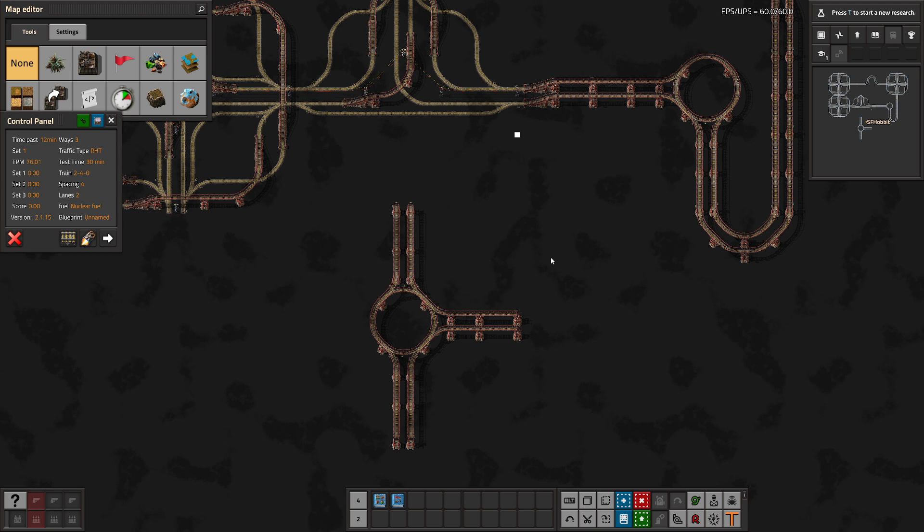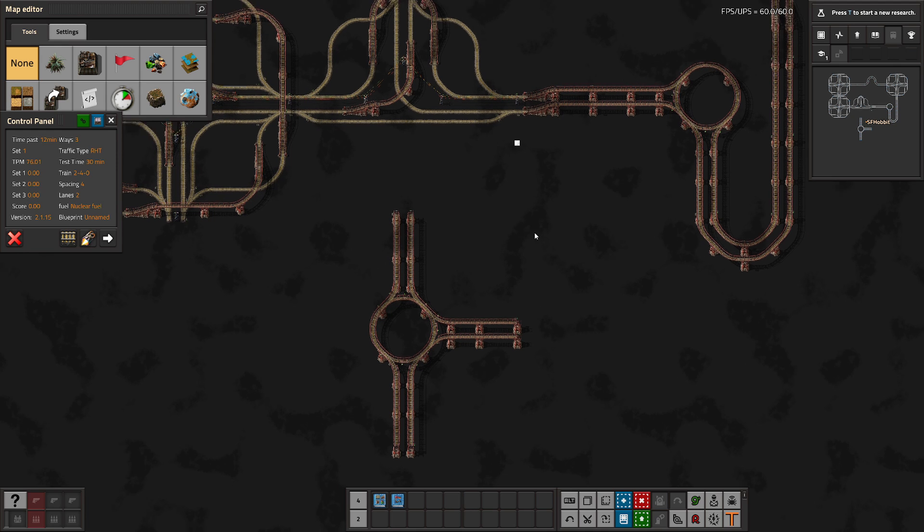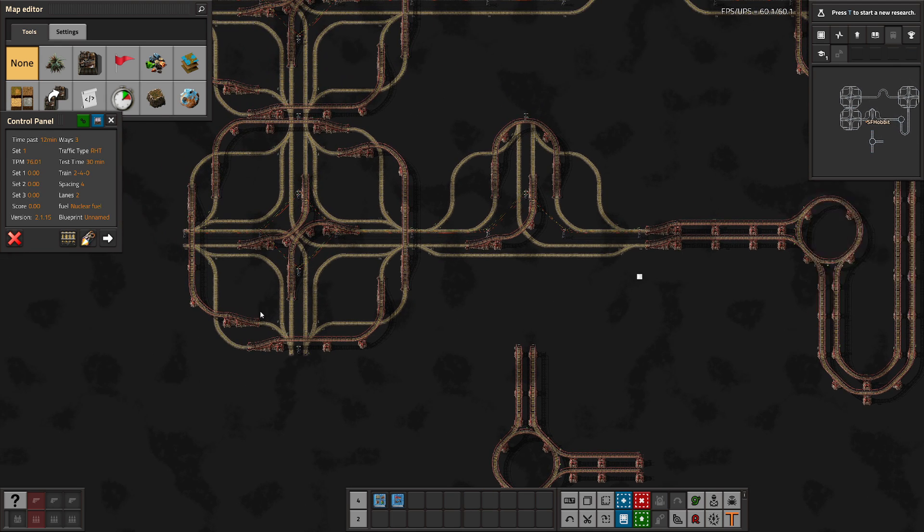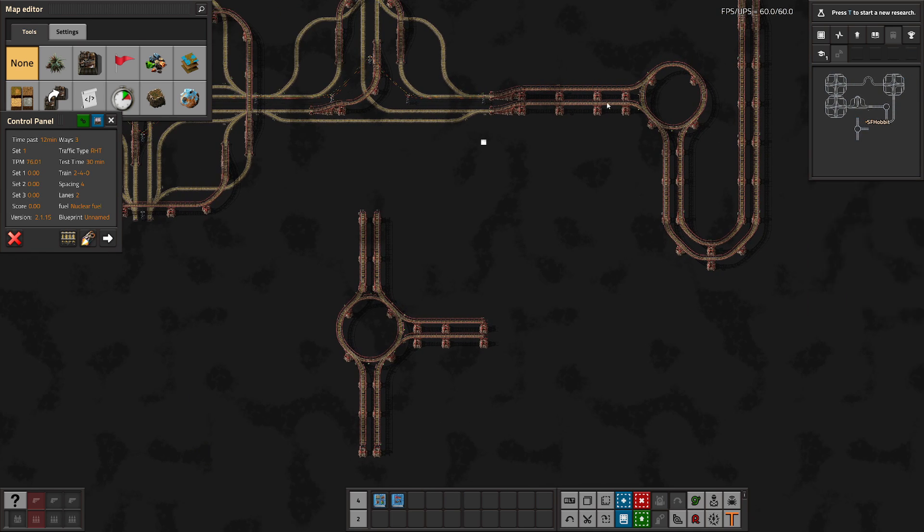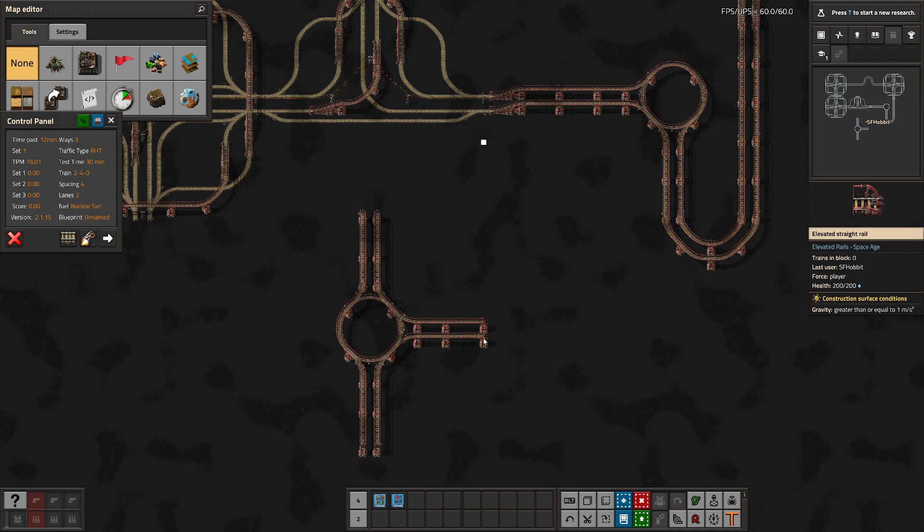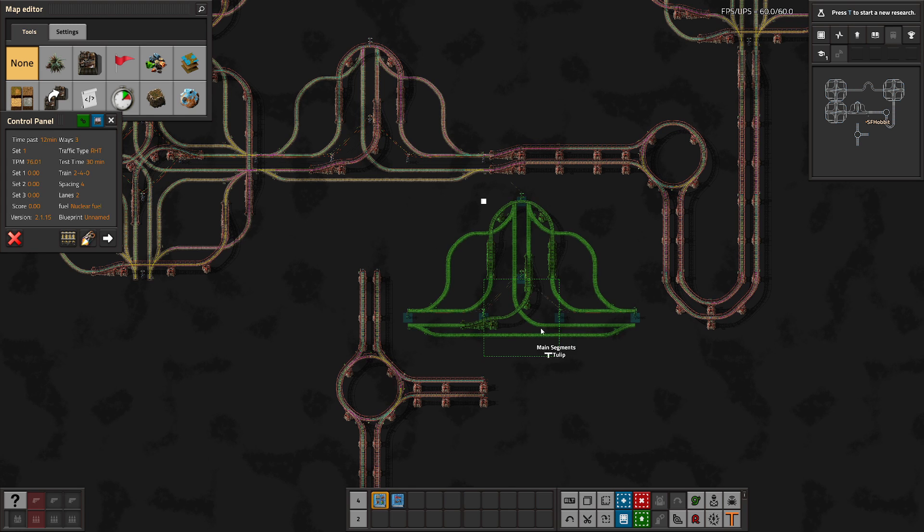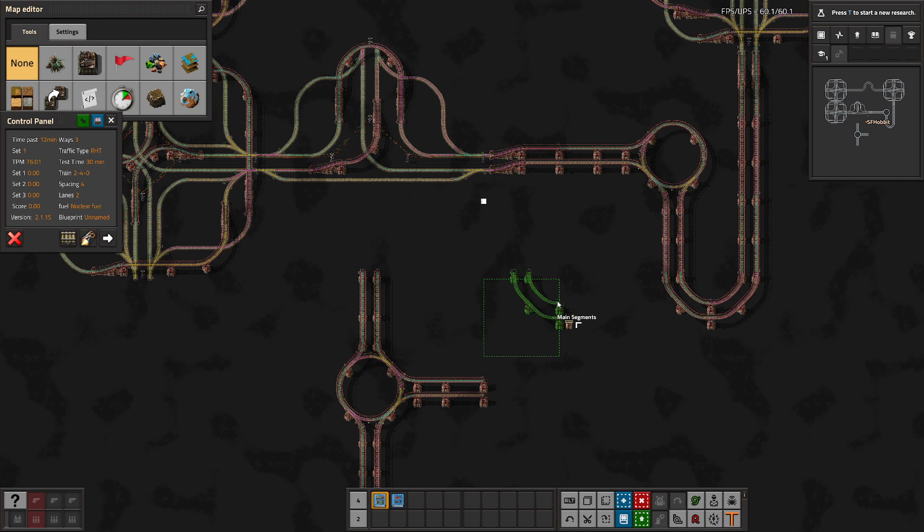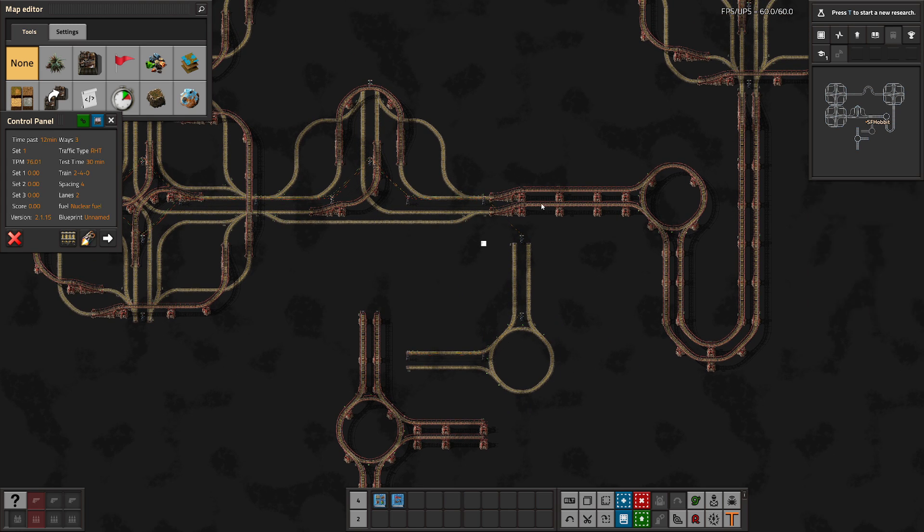Because frankly, the throughput compared to the roundabout is not that much higher. Like, if you do the standard X-based intersection, it's roughly around like 45 or so TPM versus the 30-ish you get here, whereas these are capable of like 80, 90. Essentially, you want to use these if you're trying to just save rail or you don't have elevated rails yet.